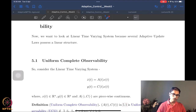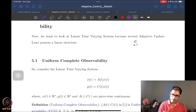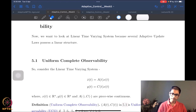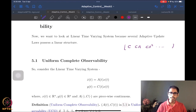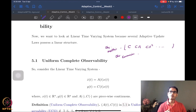The next thing is the notion of uniform complete observability. You should have already done a linear systems course and seen the notion of observability — you look at the observability matrix, which is [C; CA; CA²; ...], and we also had the observability Gramian. If you have not seen it, I strongly encourage you to look it up.